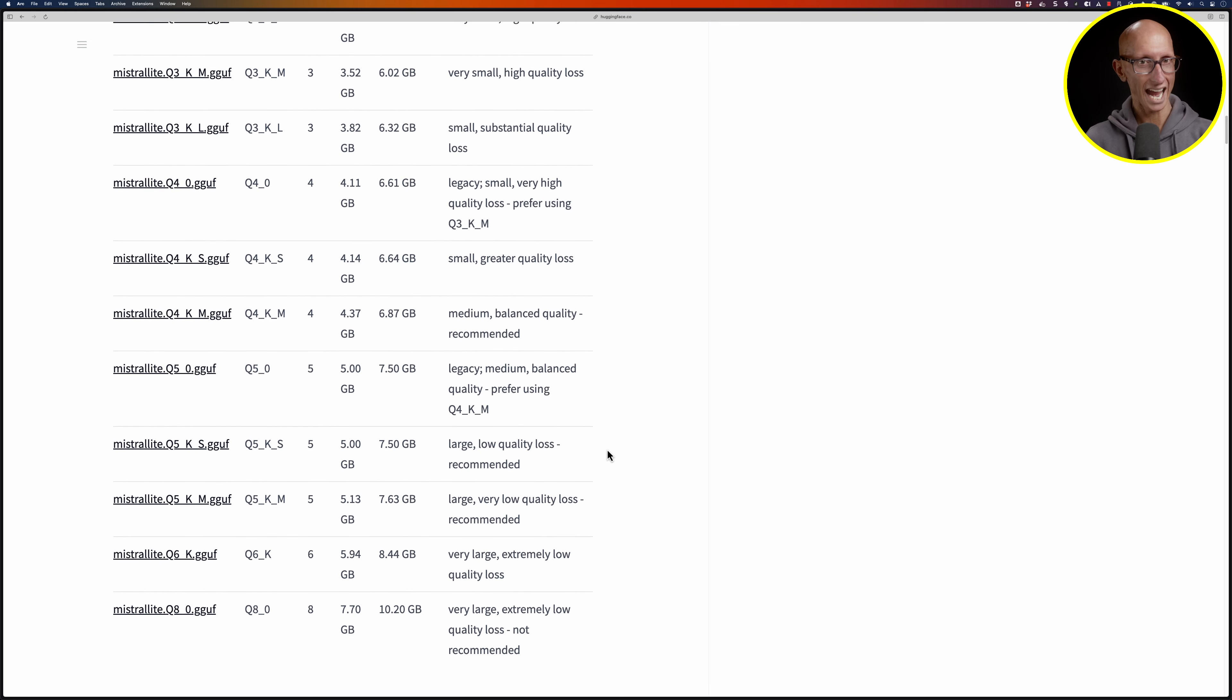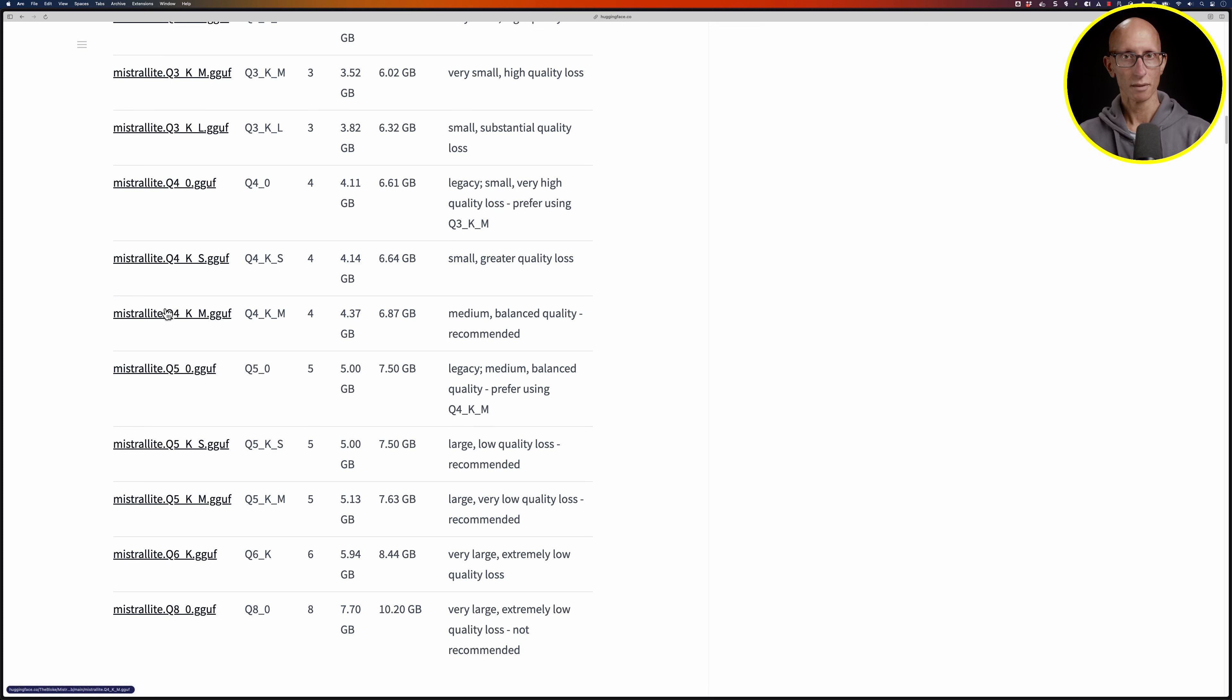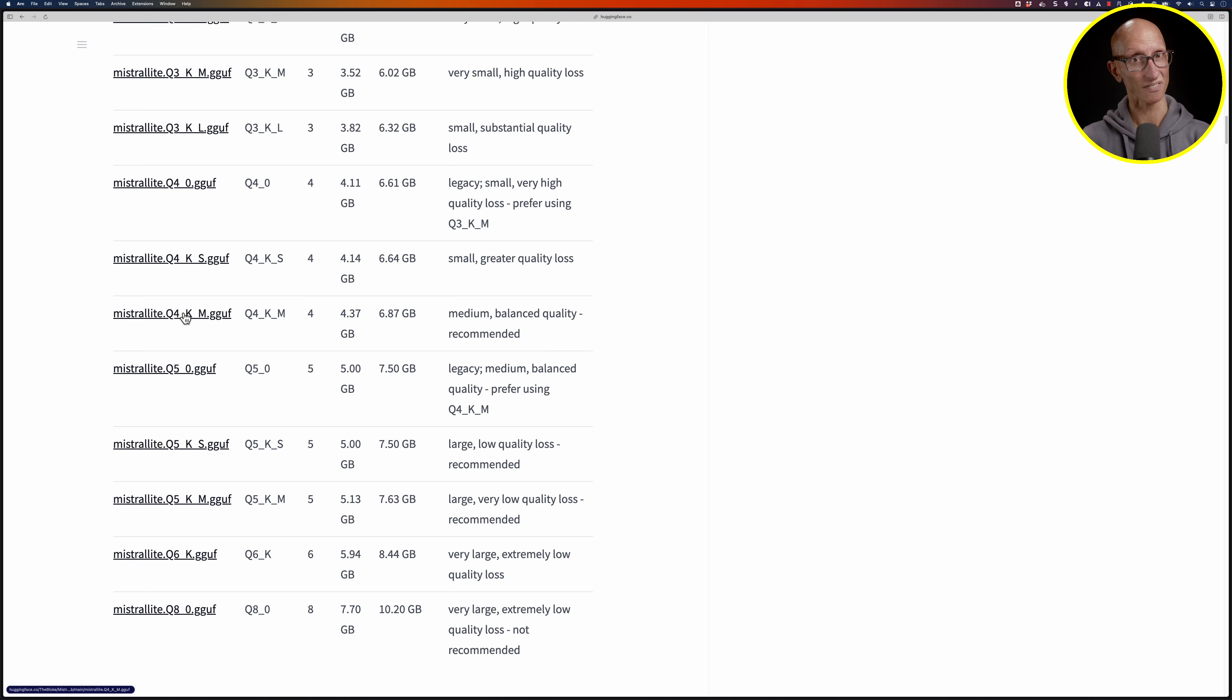There's one in the middle, Q4_K_M, that seems to be a good one. It says it's got medium balanced quality and is recommended. So let's pick that one. If we click on that we get taken through to a page describing that particular model.